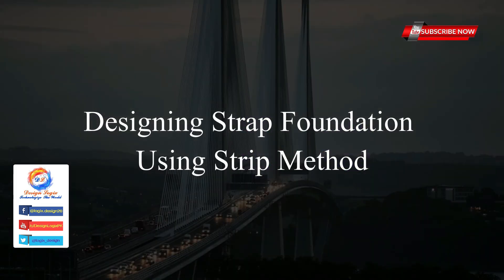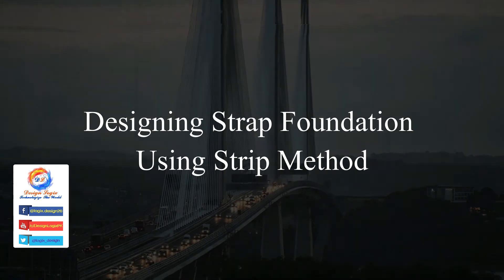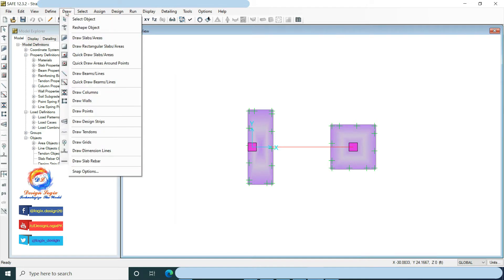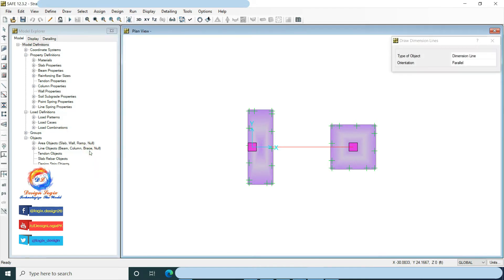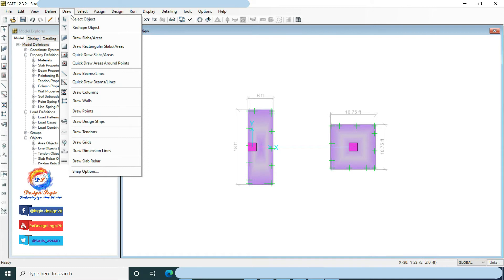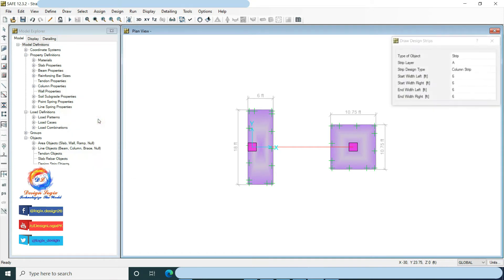Designing strap foundation using the strip method. First we have to draw design strips — to do that, go to Draw, click on Draw Dimension Lines. Then go to Draw and click on Draw Design Strip.